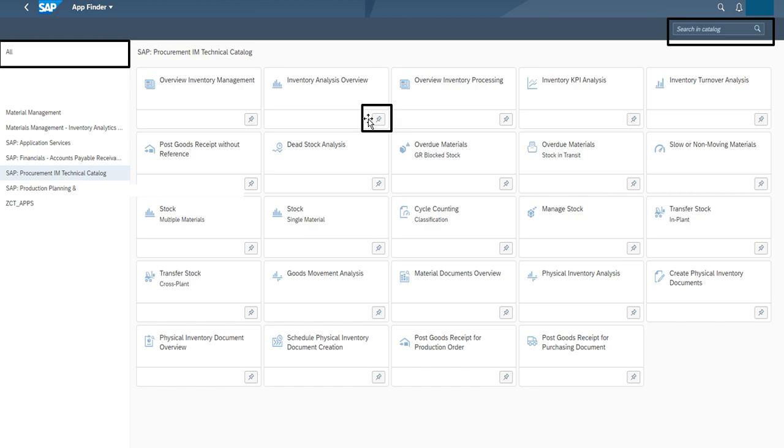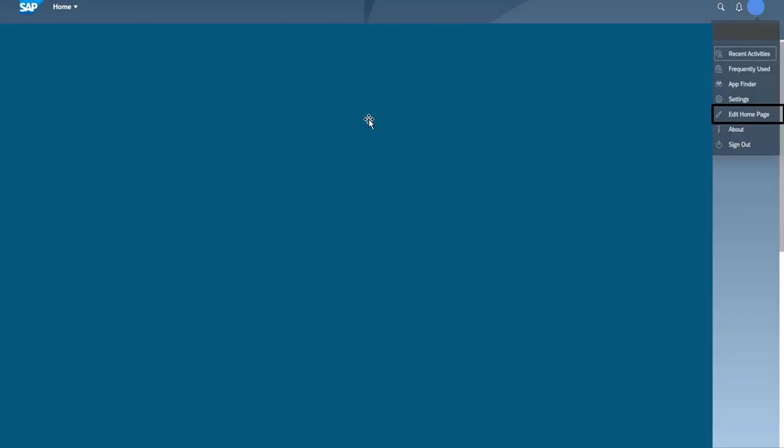Another way by which we can add a tile is we can go onto the edit home page and we can press on this plus button. Once we press this plus button...